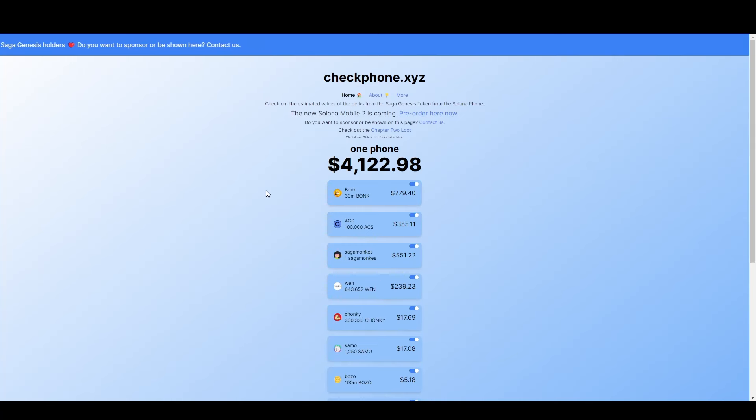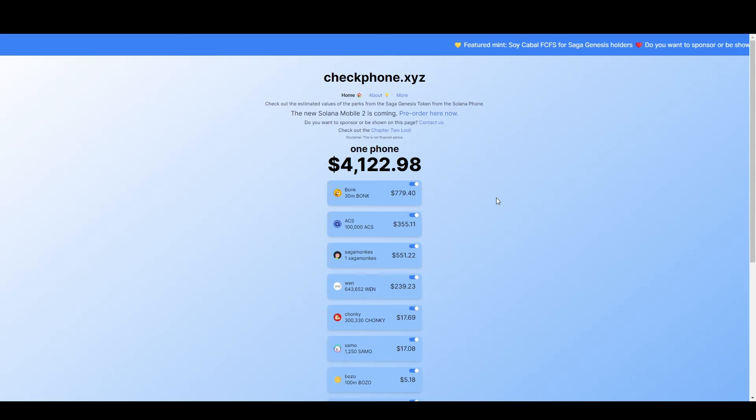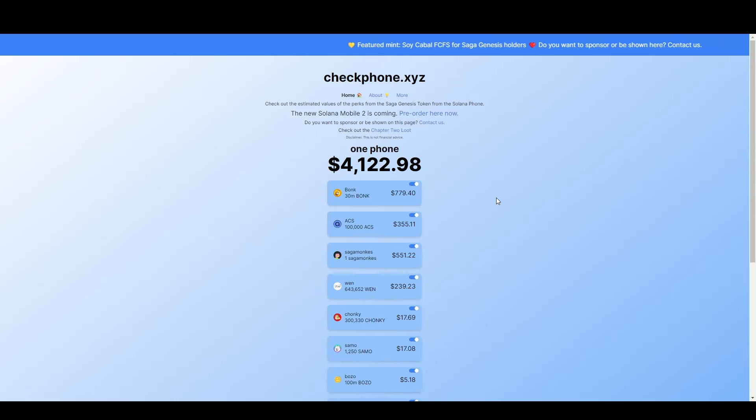Not all of the airdrops show on this website, but currently the main airdrops for the Saga 1 totaled over $4,000, which if you bought the phone for $1,000, not a bad return.